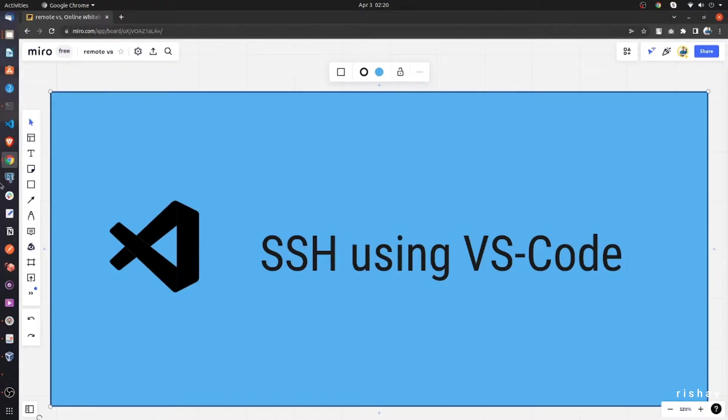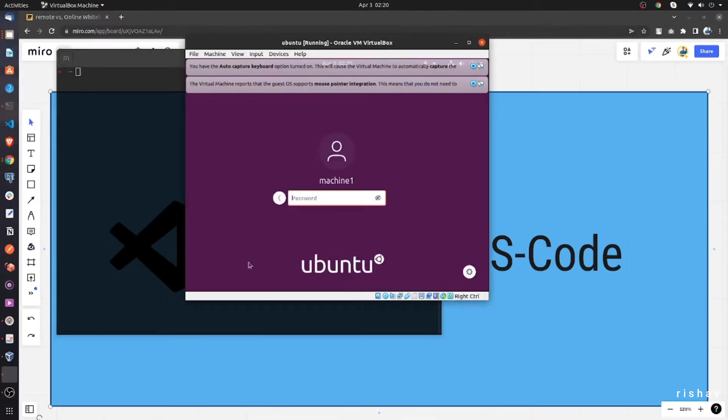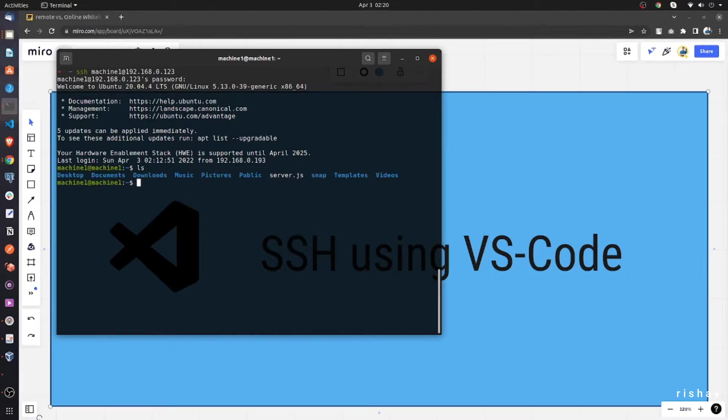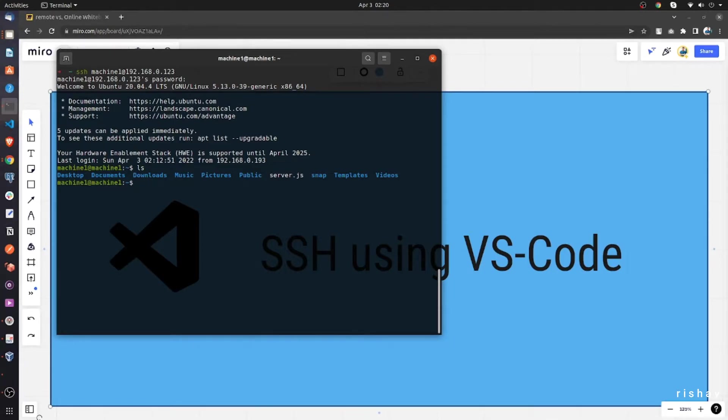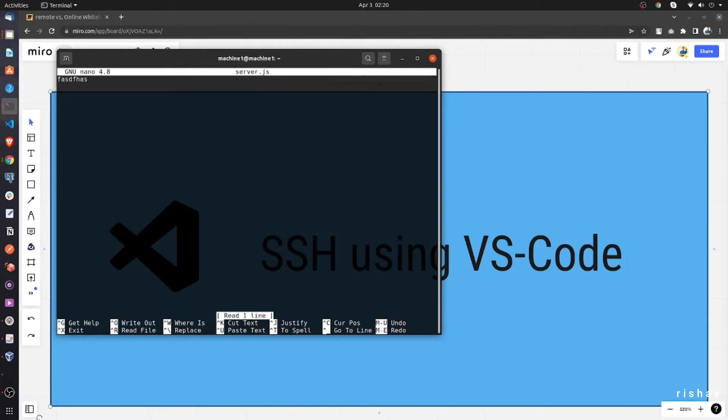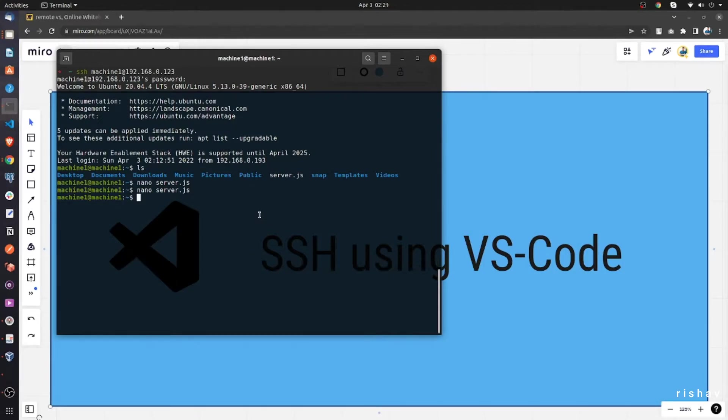So if you can see the example here, suppose I have a machine running here locally. If I can SSH into this machine, this is the IP address and the username. If I SSH into this machine, suppose I have a file here that is server.js. So now to edit this server.js, what we can do is use nano server.js and we can just write something inside that, or we can use VIM editor as well. This gets a little bit complicated if you don't know how to work with all this stuff.